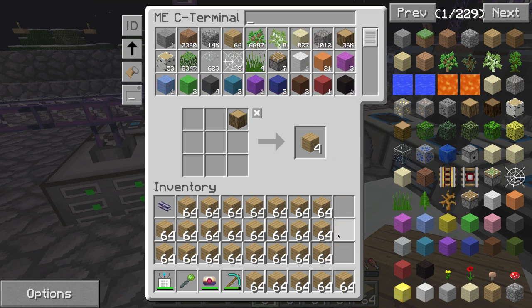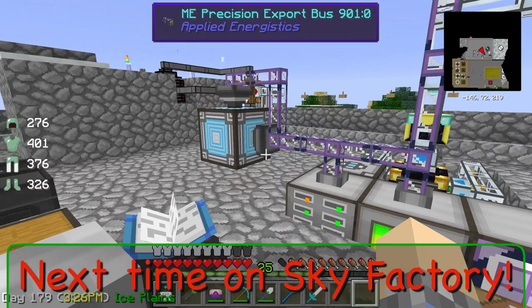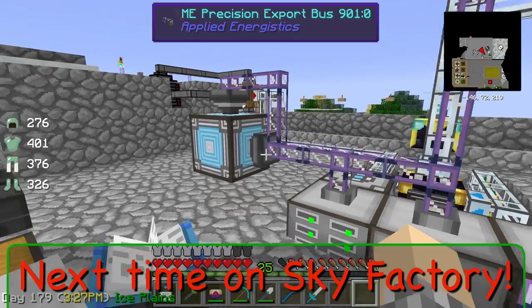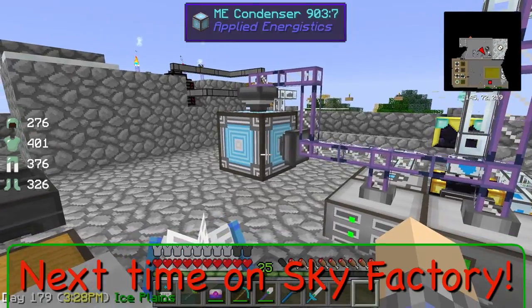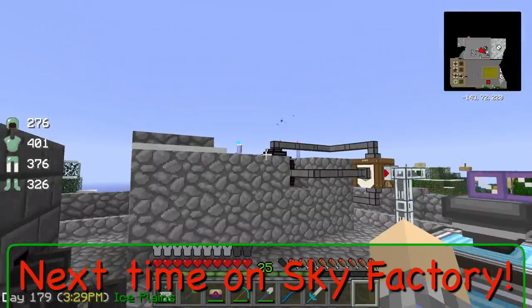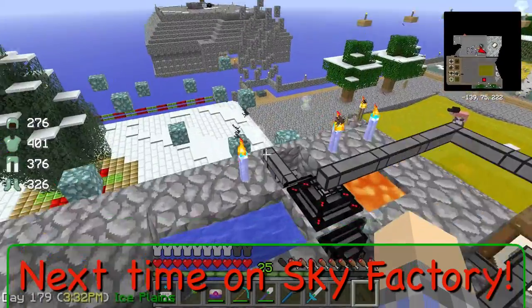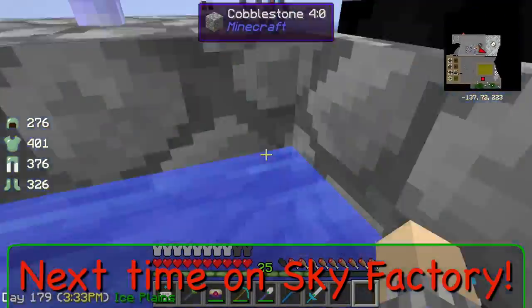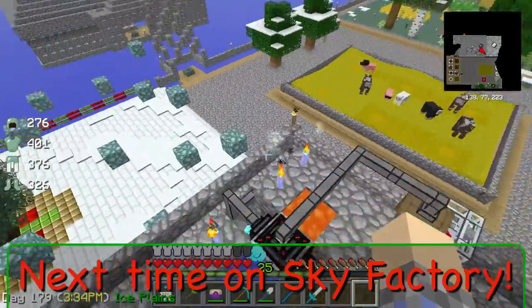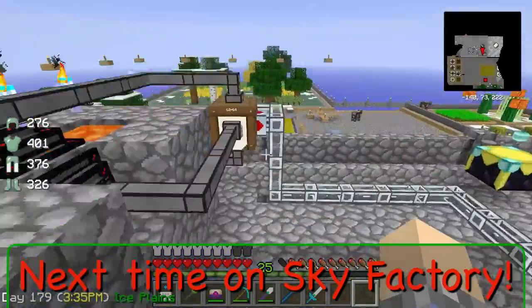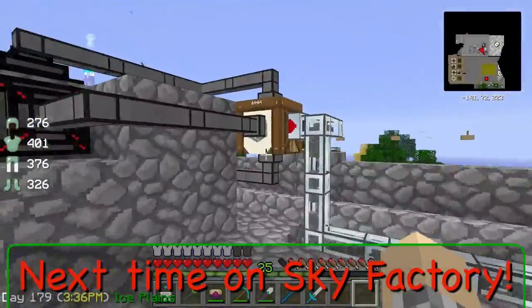Alright, see you guys next time. Bye. And to answer a question that someone asked a few videos ago: can you combine multiple time torches to make things even faster? The answer is yes, as it happens. Thanks.